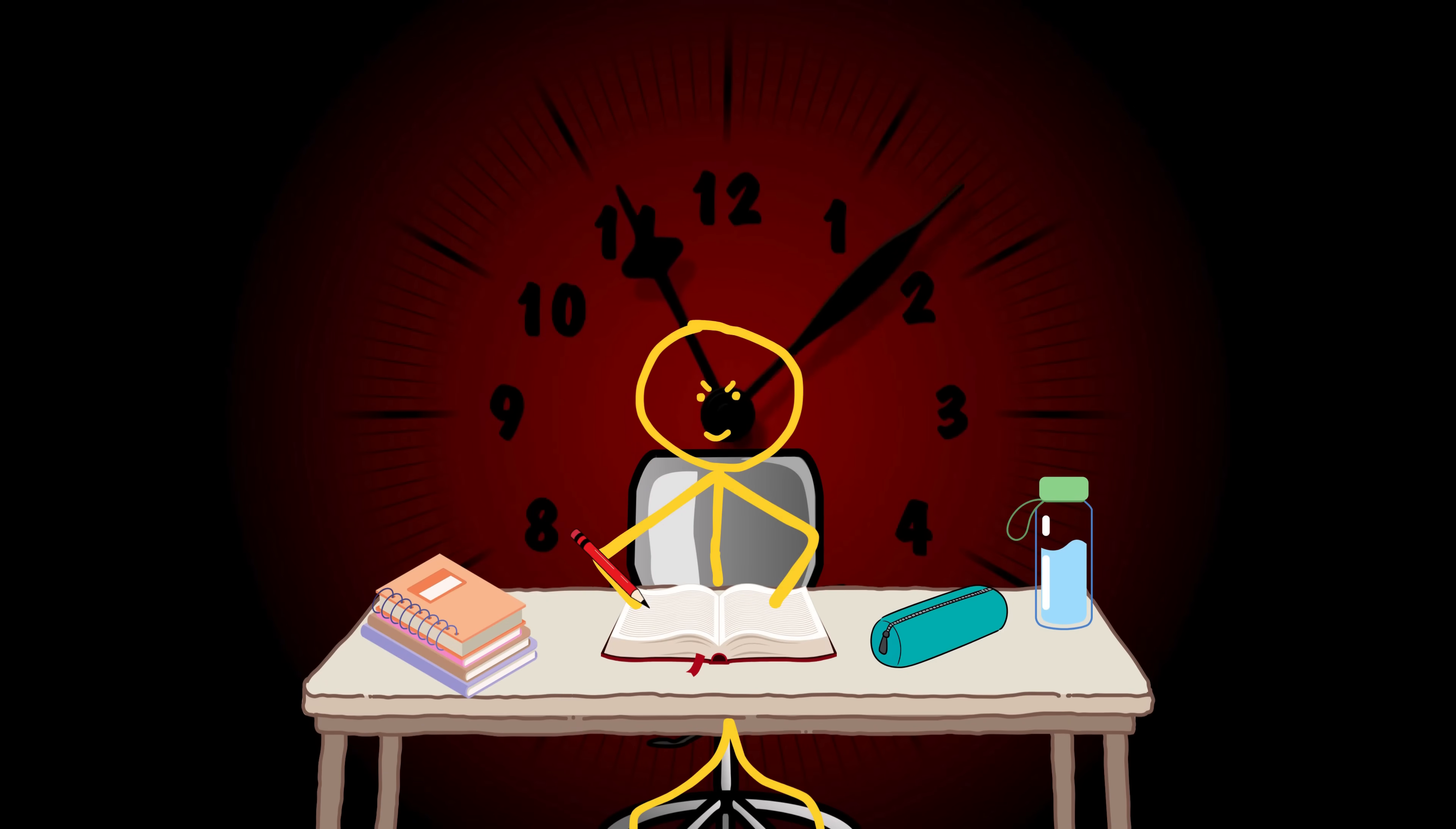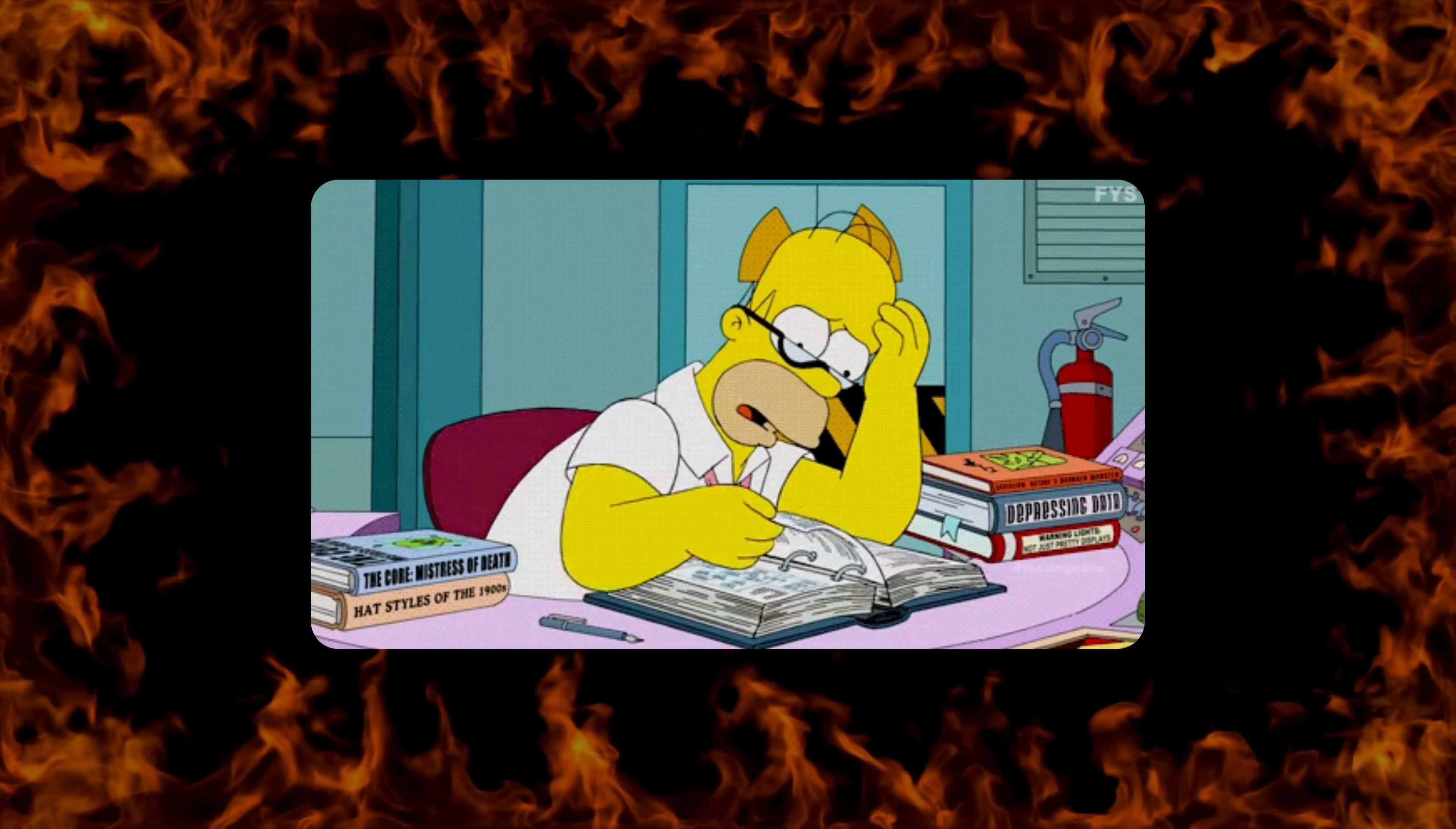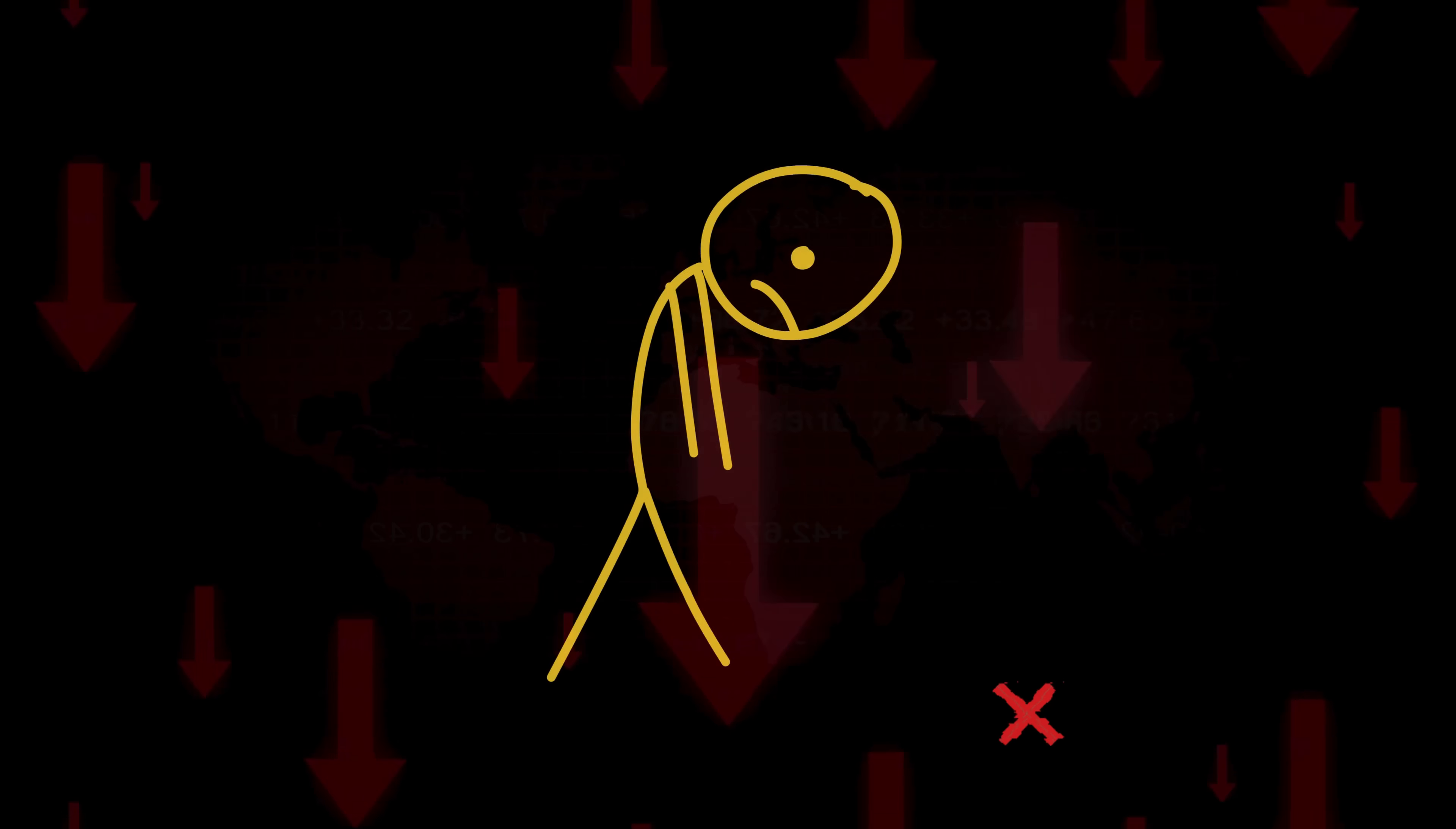You've been grinding for hours, losing sleep, skipping fun, wasting your damn life on textbooks, and for what? To get the same basic grade as that friend who studied the night before? Wake up! You're not tired of studying, you're tired of studying like an idiot.